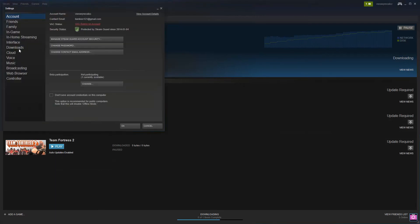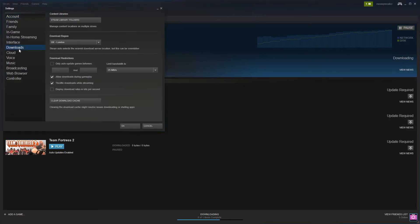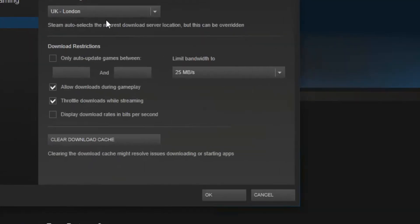We're going into Settings > Downloads to look at the download region. It's currently set to UK London because this is the biggest and closest server to me. I've linked a website below where you can see